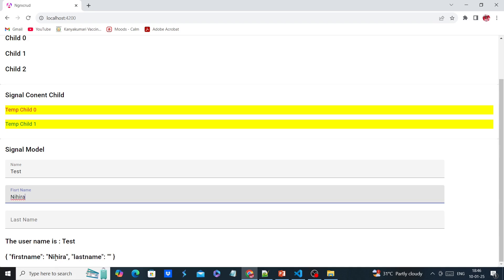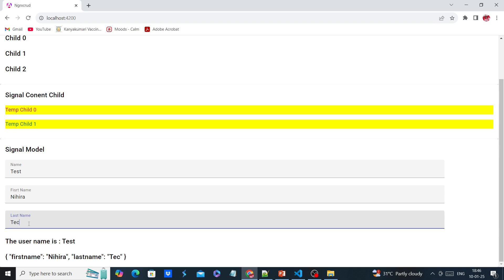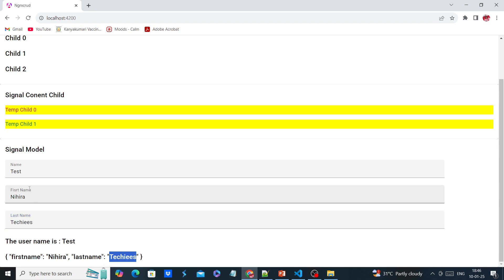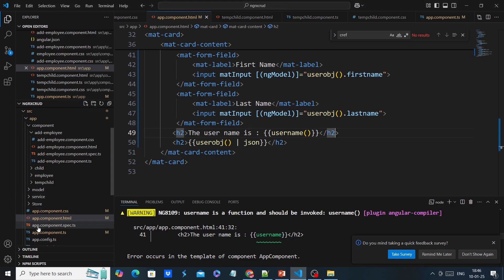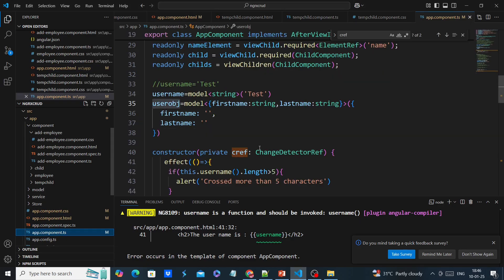The value is reflected here as we type. Our object is also working fine. For this example we used string and one basic object; similarly we can use any data type and also lists.